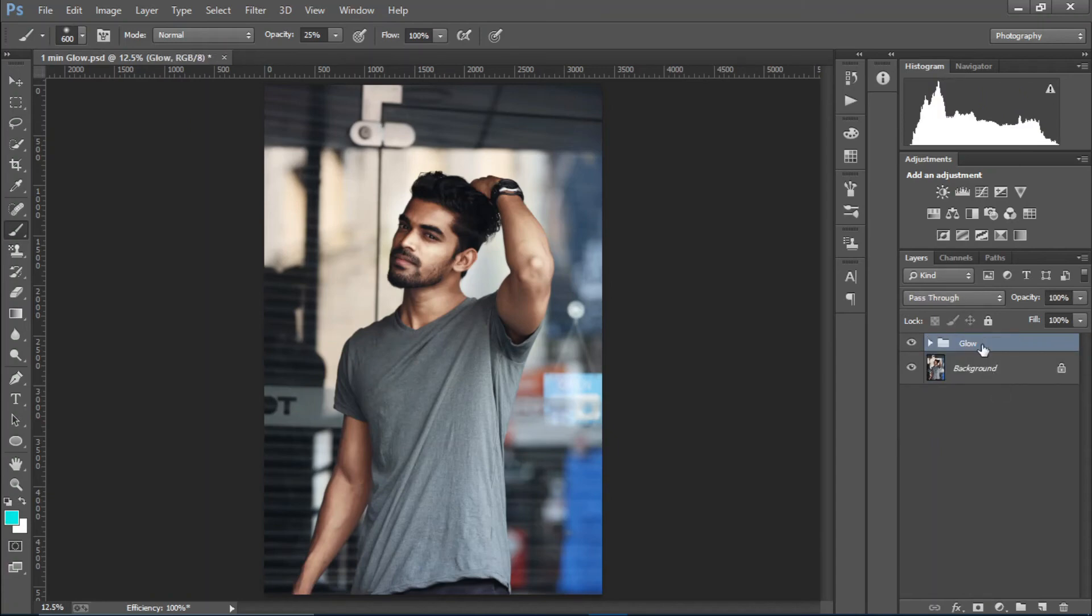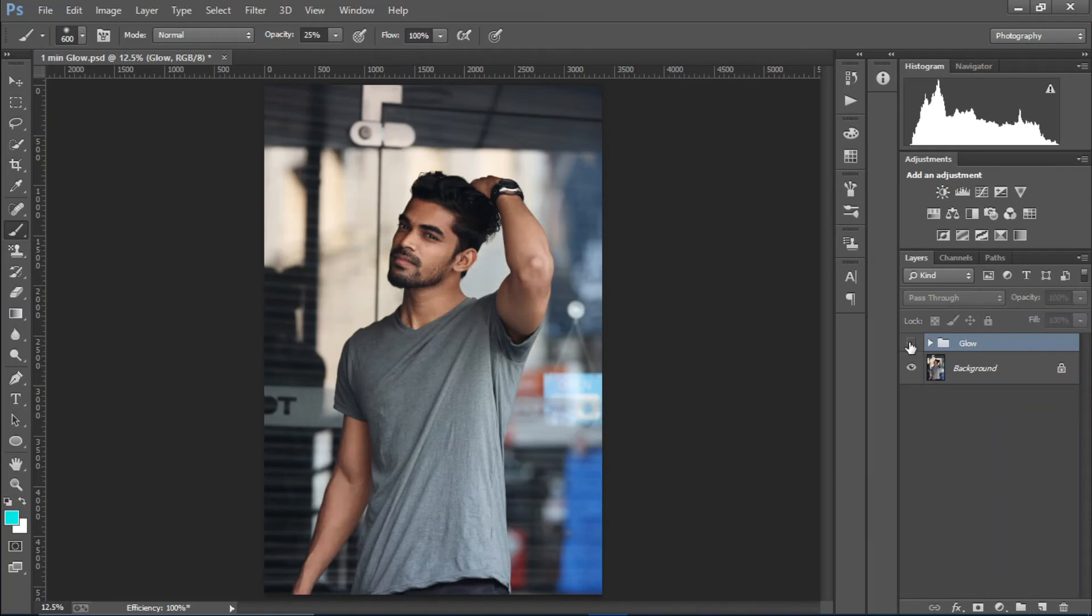And I'm going to decrease the opacity even more, somewhere around there. And I'll just press Control plus G to create a group and rename it to glow. Let's see the before and after. So this is the before and this is the after. Pretty dope right?